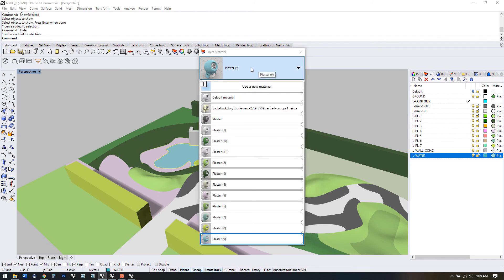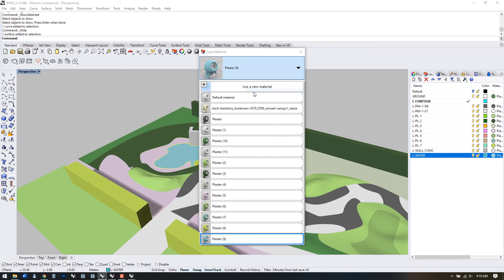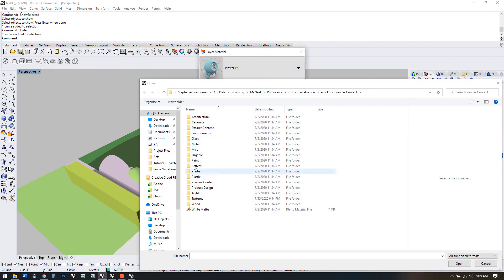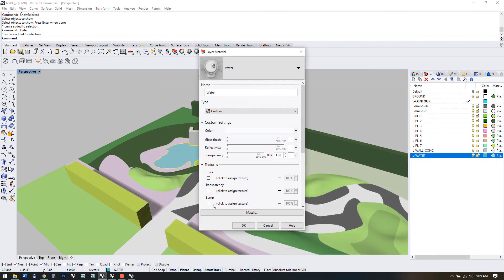If I choose the down arrow, I can add a new material. I'll use Rhino's existing library. This comes with every clean install of Rhino. In miscellaneous materials, we have a few water options and I'll select this one.